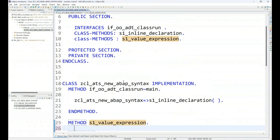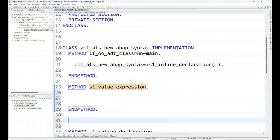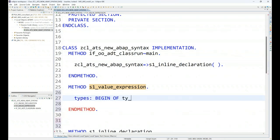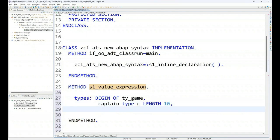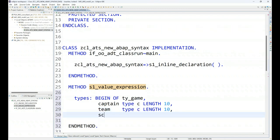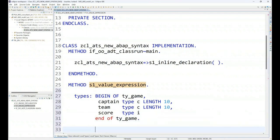So usually in traditional ABAP, you first declare types. After declaring the types, you create data variables. So let me show you creating a types begin of ty_game. I will have the captain name of a game. I will have the team name. And I will have the score. So this is my data type which I have created.